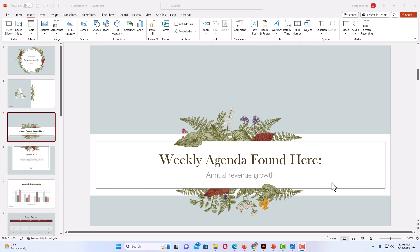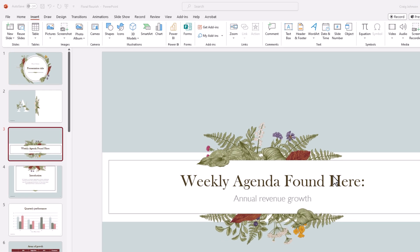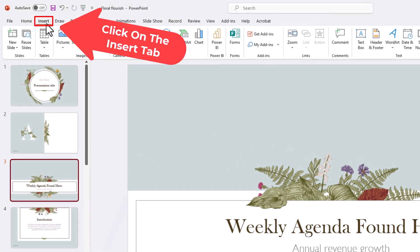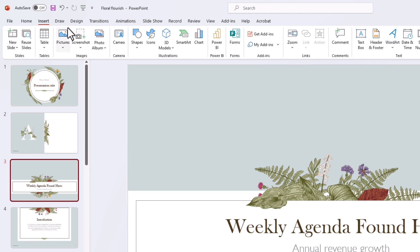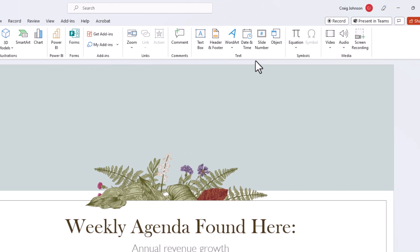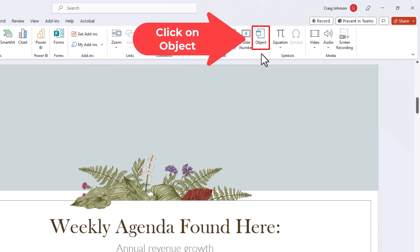The first way, I am going to insert a Word document icon. To do that, go up to the top and click on the Insert tab. Then go to the far right side of the ribbon to where it says Object, and click on Object.